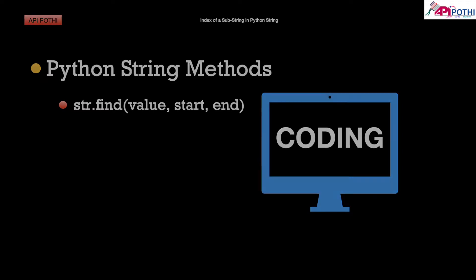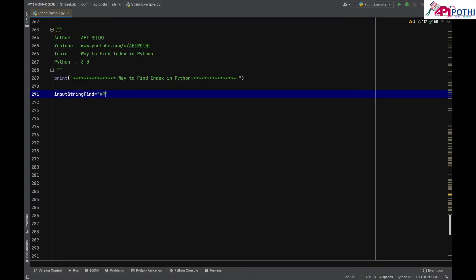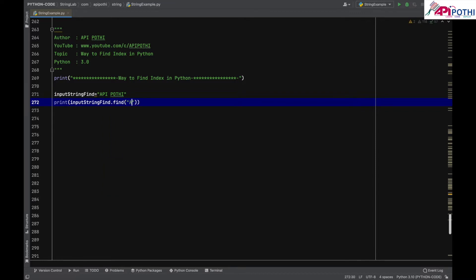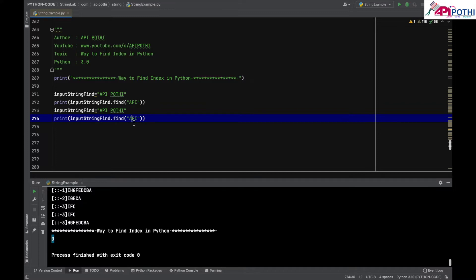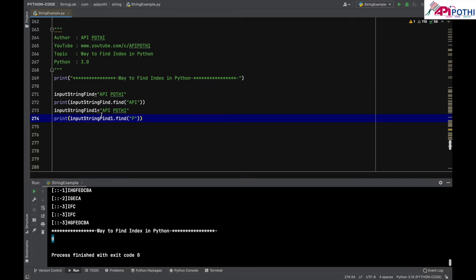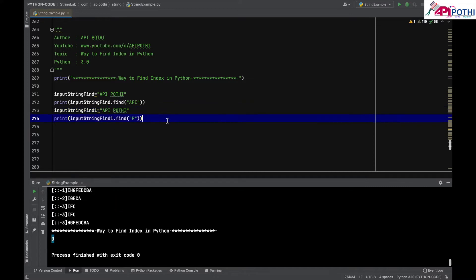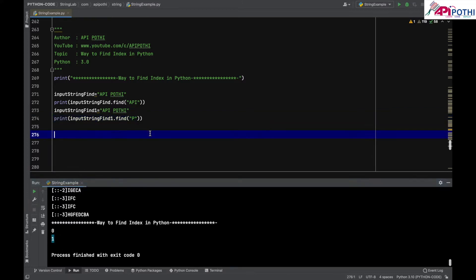Now coming directly to the coding area to understand the find method with all three arguments. The input string for find is 'apipothi'. I'm asking it to find 'api' — it gives output zero because 'api' starts from the zeroth index. In the same way, if I want to find 'p', it gives output one because 'p' is available at the first position, which is the lowest index. The find method is only interested in finding the lowest, or first matching, index.